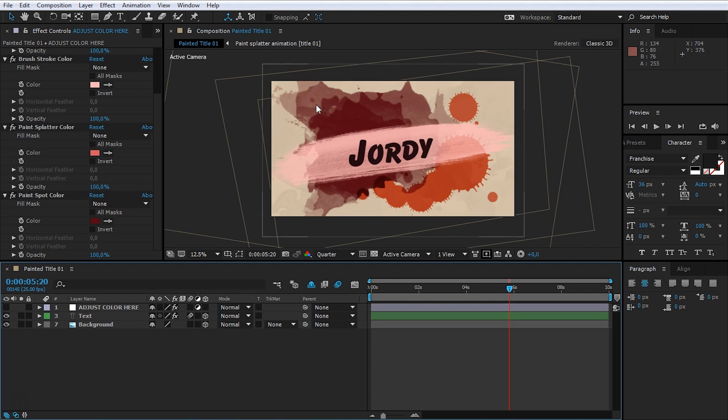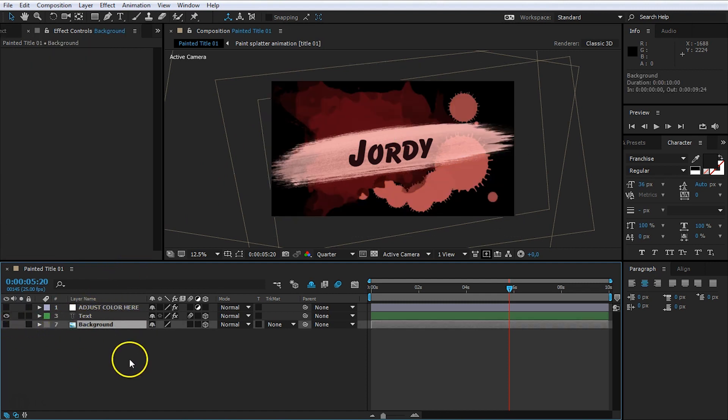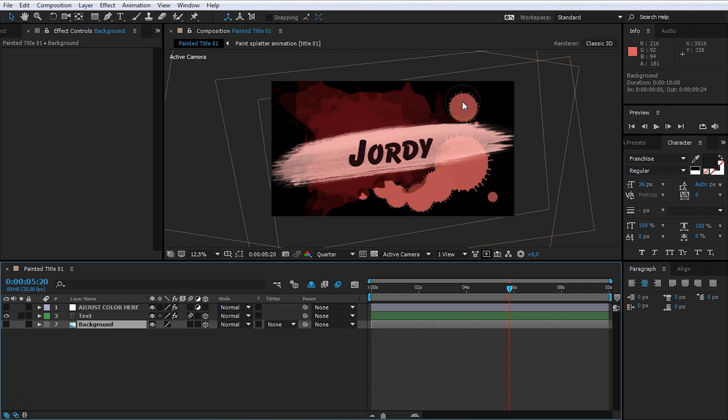Now, perhaps you would also like to add a different background. Well, in your layers here, you can see background. And if we're going to disable that, you see that we have a transparent background now. So, you can perhaps put this on top of a video or something. Or just add any other JPEG file or anything in here that you would like to have as a background.